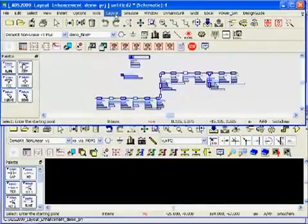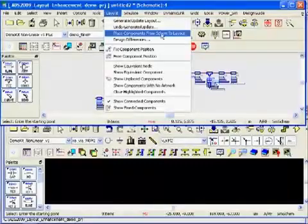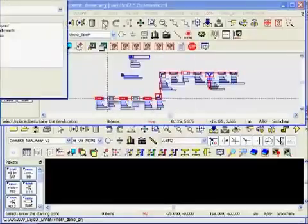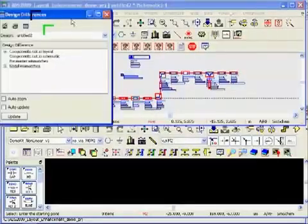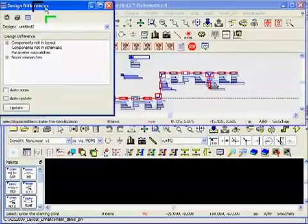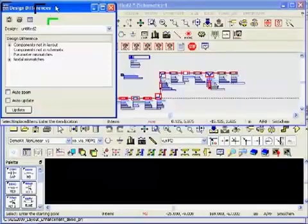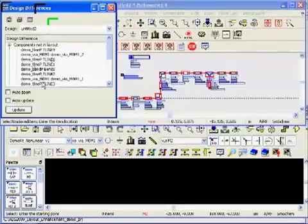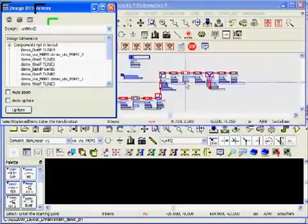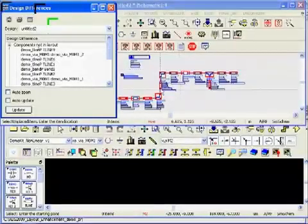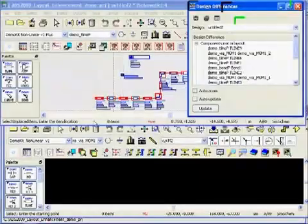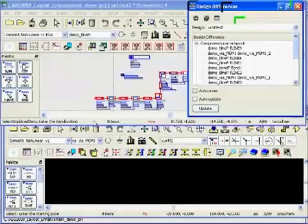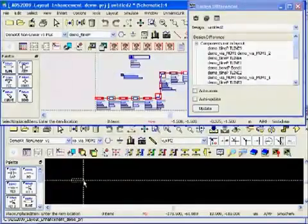If we go to layout on the top and click on place components from schematic to layout, it automatically opens a small window that says design differences, which is like an LVS check. It indicates to you what is in the schematic page that is not on the layout page. All these components are not on the layout page and we need to place them. Also notice in the schematic there is that red outline which tells you that all these red outlines are not on the layout page.